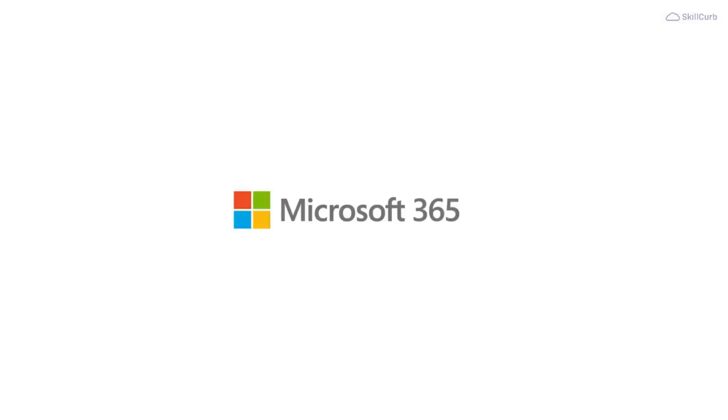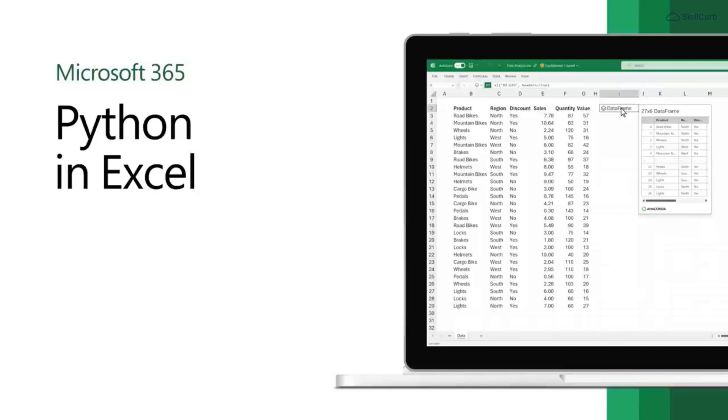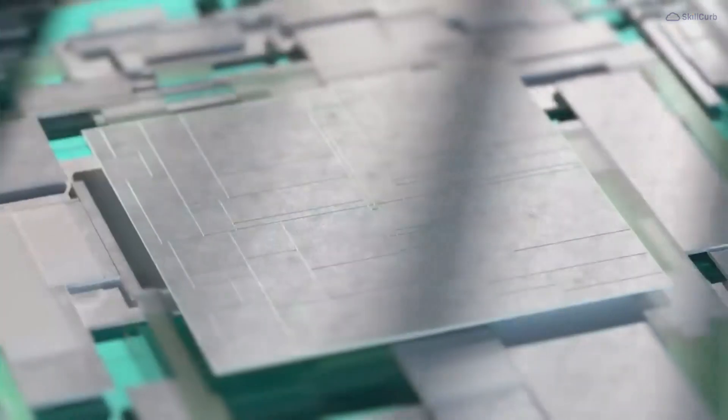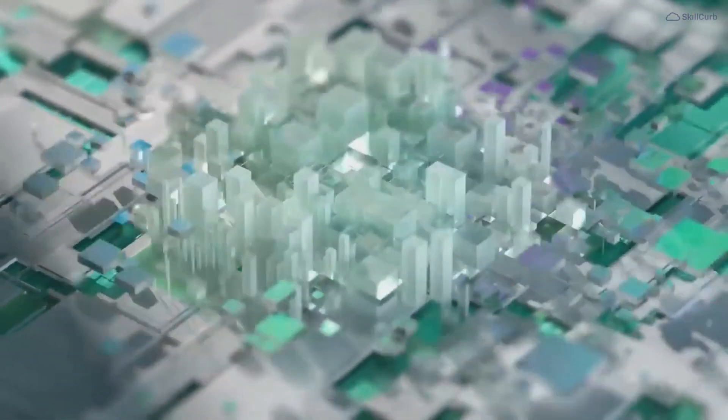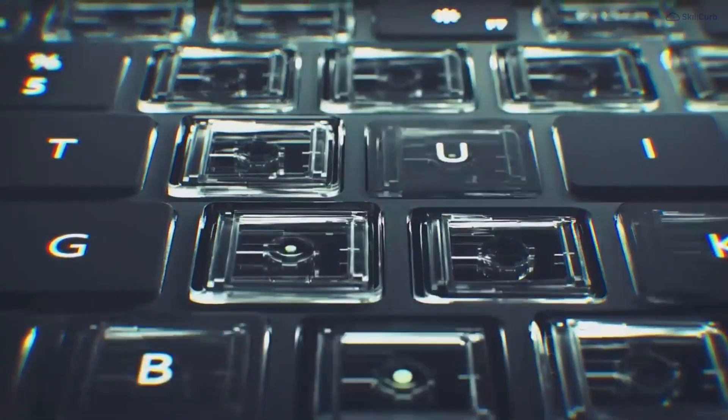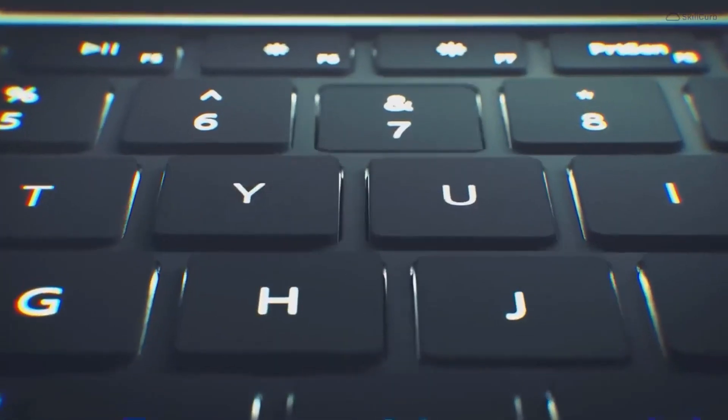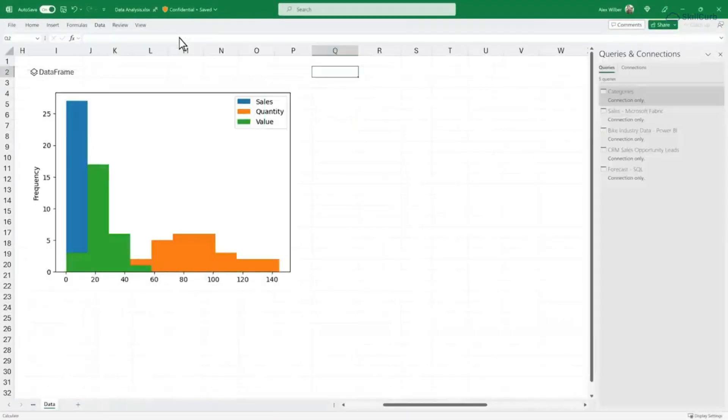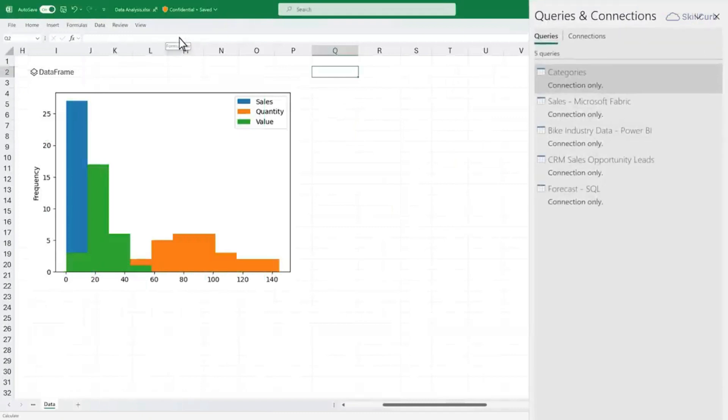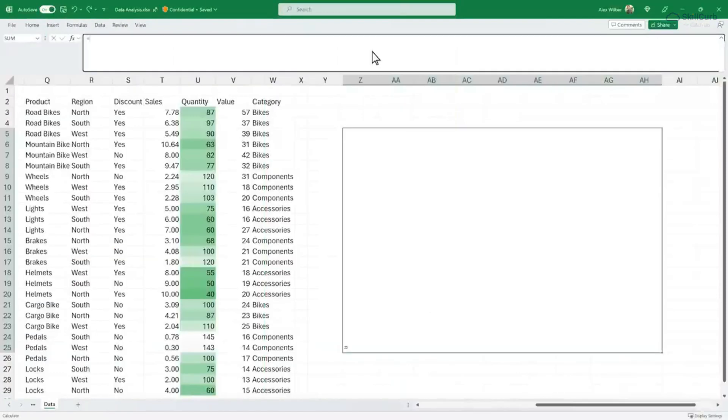Microsoft Excel just released its integration with Python language, and in today's video we'll actually explore how to harness the incredible power of Python to automate tasks, analyze data, and supercharge your Excel experience.